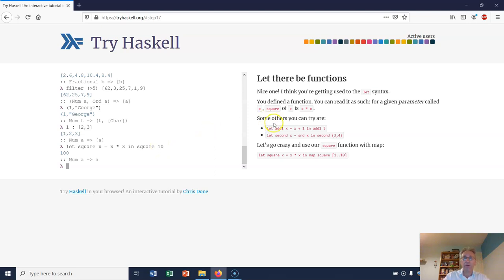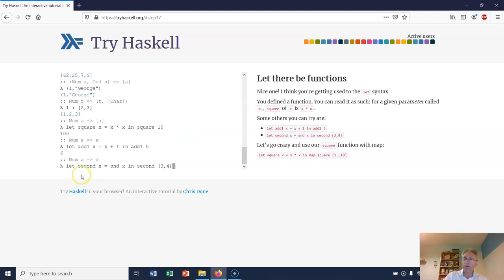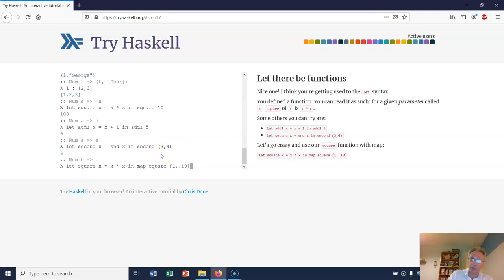Here's another one: let addOne x be x plus 1 in addOne 5. What do you think that returns? It returns 6. Let second x equal snd x in second (3, 4). snd x is a function that returns the second argument of a tuple, and because we can't remember that, we've defined a function called second. So it returns 4.